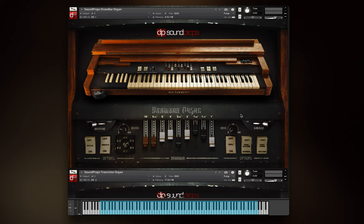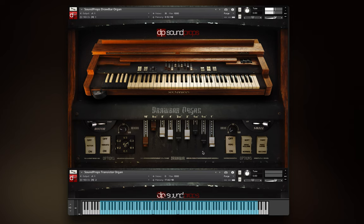The drawbars control the volume levels of their respective harmonics. The transistor organ's drawbars control the main volume level of the two oscillator types.